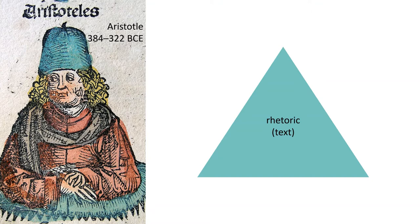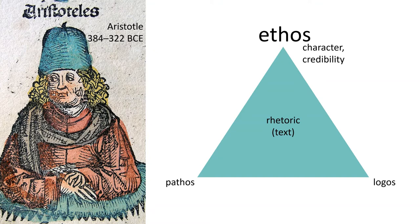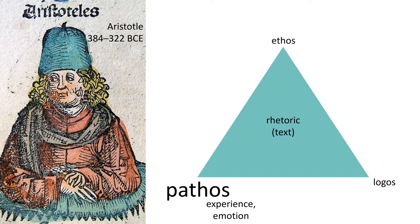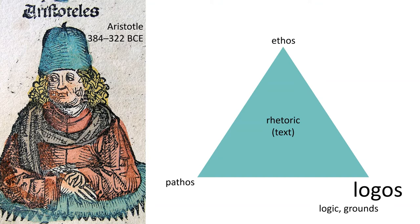Think of an appeal to ethos as your character or credibility. How likely your audience is to believe you or trust what you're telling them. Pathos is your use of experience and emotion to connect with them on a more visceral level. And logos is your logic, your grounds for reasoning, how you make your persuasion come through.